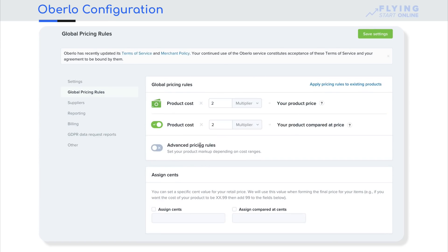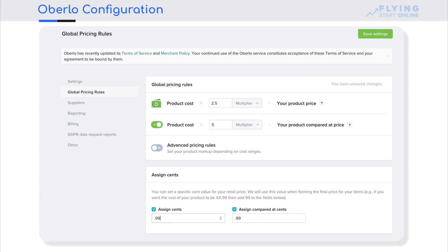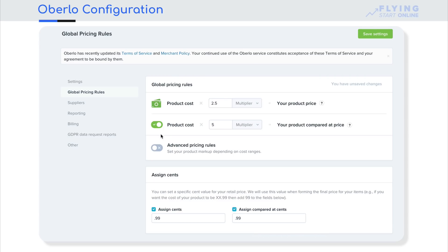We will go to Global Pricing Rules. You can set a multiplier on the product cost from AliExpress — how much multiplier do you want for your product price? We will do 2.5 times, and compare-at price 5 times. For cents, we will do 0.99 for both price and compare-at price. Compare-at price is such a thing that you can show how much discount is in your store — imagine your product is $10 but compare-at price is $20, so it will show as only $10. We will save the settings at $0.99.